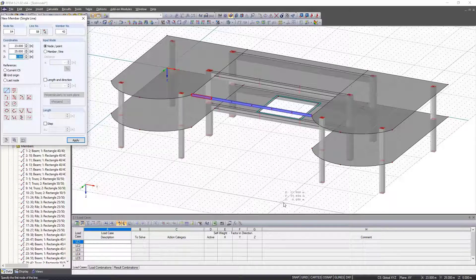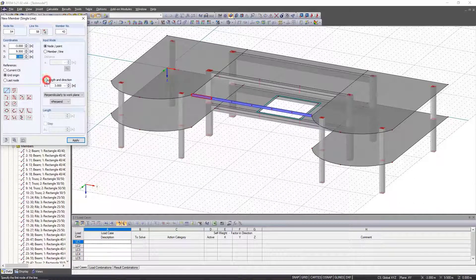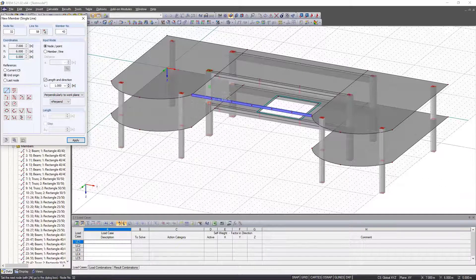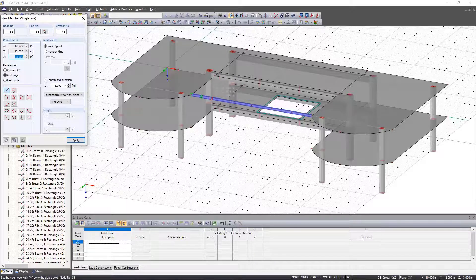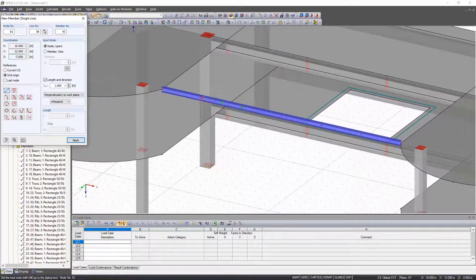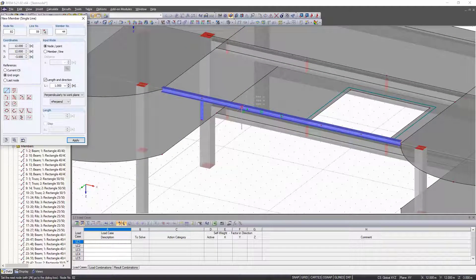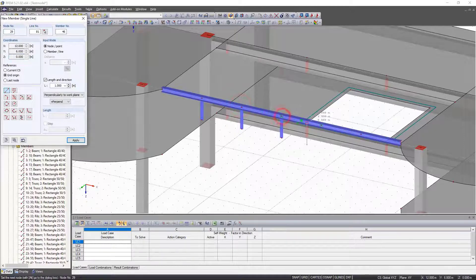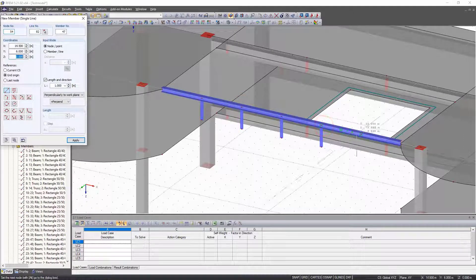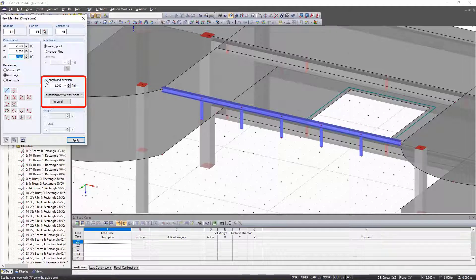We first insert the verticals with a height of one meter with the same principle as for the reinforced concrete columns. We can then easily insert the diagonals graphically using the nodes, but first we have to deselect the length and direction to enable the free graphical input.